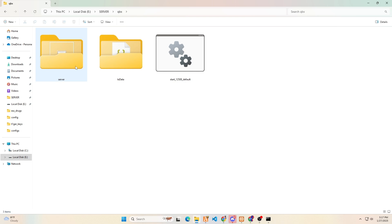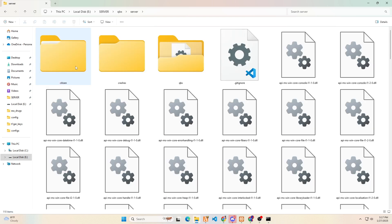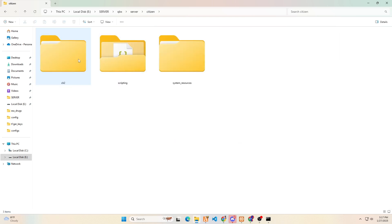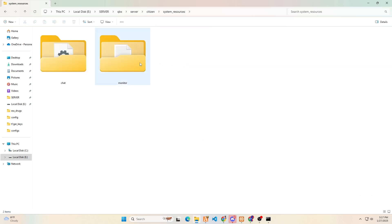You can find it by opening the server folder, then the citizen folder. Next, open the system resource, and there you will find the main folder for the chat system.